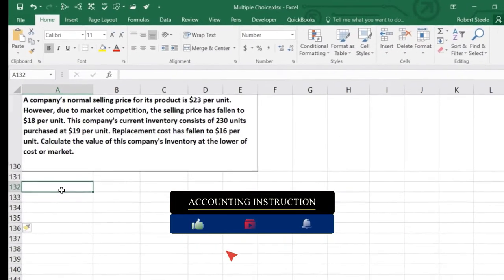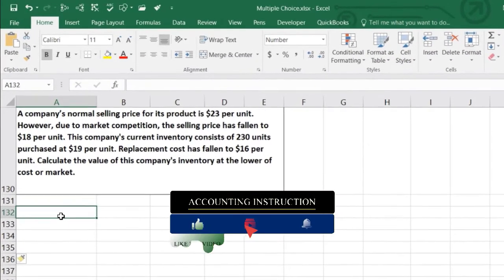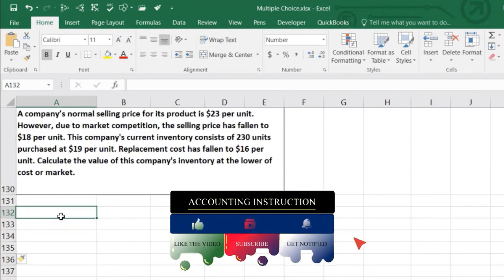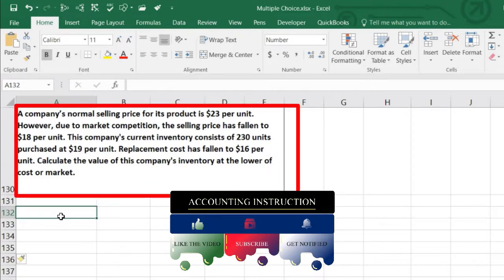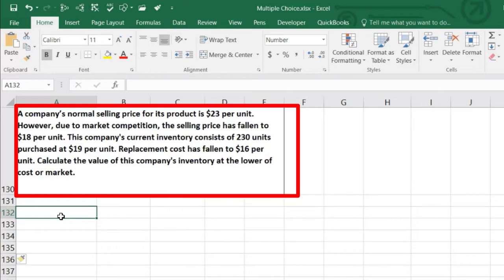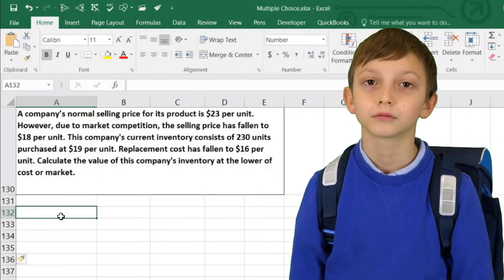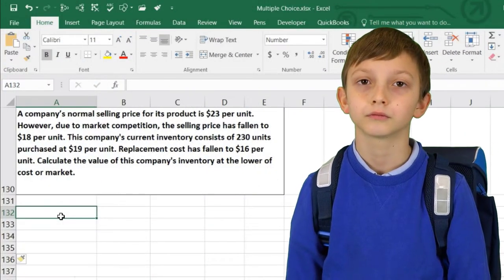A company's normal selling price for a product is $23 per unit. However, due to market competition, the selling price has fallen to $18 per unit. The company's current inventory costs are 230 units purchased at $19 per unit, but the replacement cost has fallen to $16 per unit. We need to calculate the value of this inventory at the lower of cost or market. If there's a reduction in the value of inventory, we want to put it on at the lower amount because we don't want to overstate our inventory.